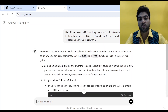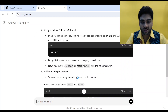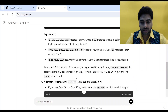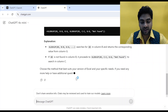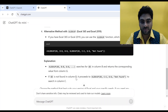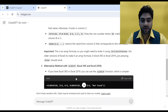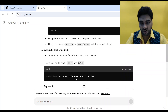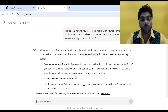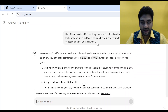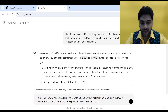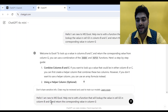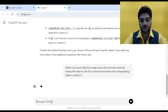ChatGPT is giving me a formula using XLOOKUP, which is very complex. I can't use that, so let me tweak my prompt a little bit. I'll copy the prompt, remove 'and C', specifying only column B, and see if it then gives me a VLOOKUP formula.